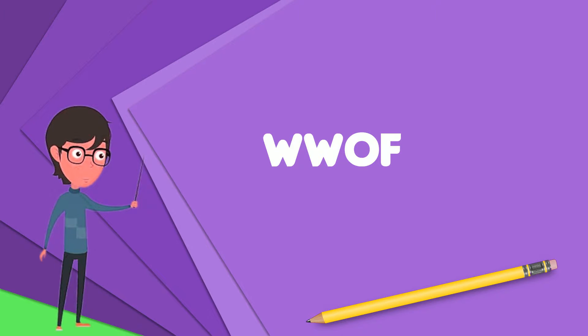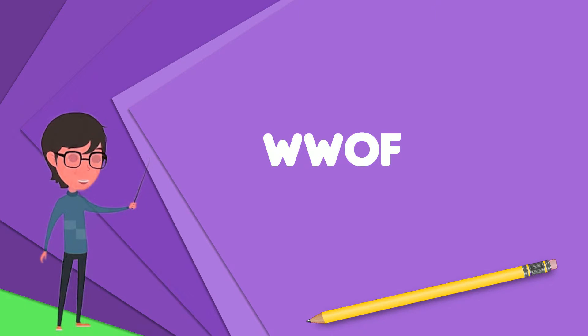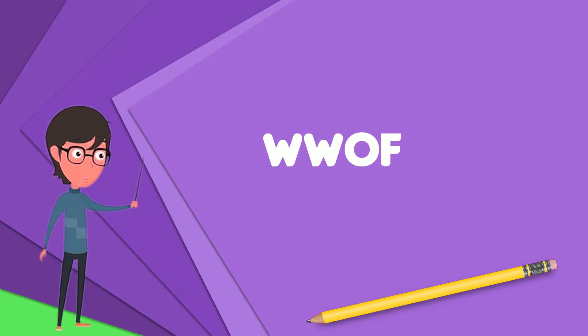WWOF is a radio station in Tallahassee, Florida, owned by Adams Radio Group.